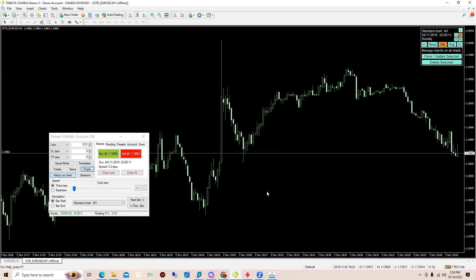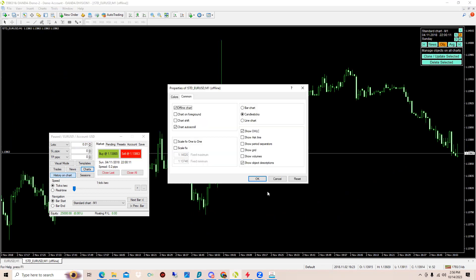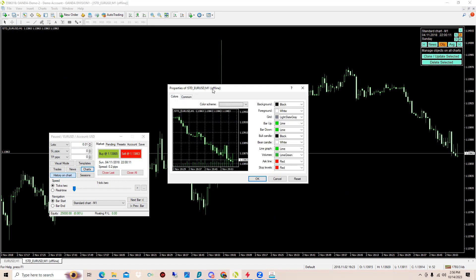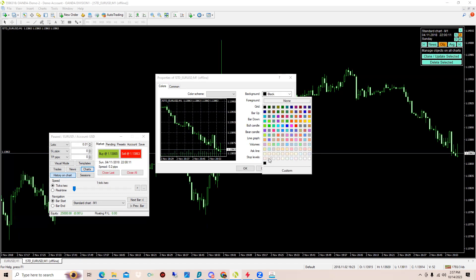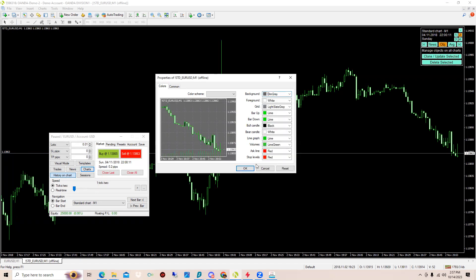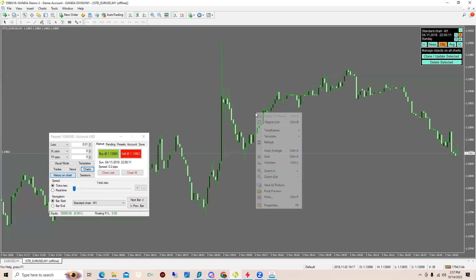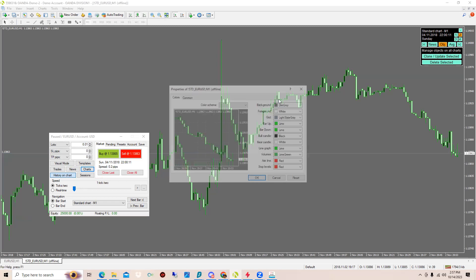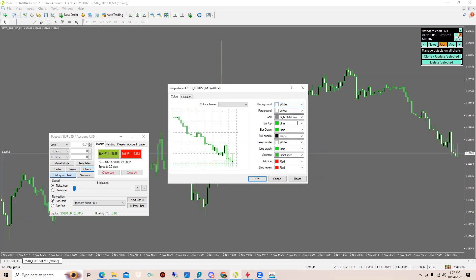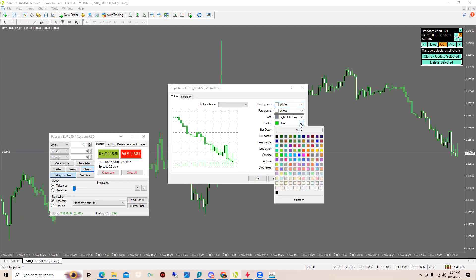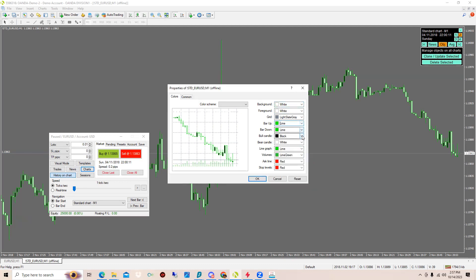If you right-click and go to Properties or click F8, Properties can help you change the color scheme. You can change this to a gray color scheme if you want or whatever type of color you want. Just quickly do white and then we're going to change the bar colors. We can have bar up will be green.